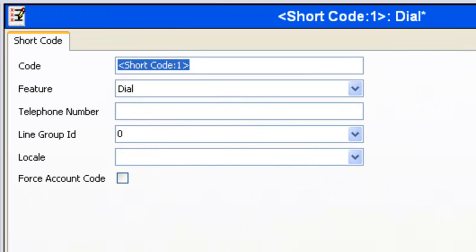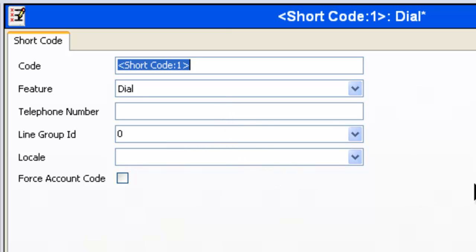Over here on the right, you'll see it's given us the opportunity to put in a shortcode. And for this example, we're going to use 5 and then a capital X three times.